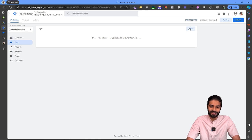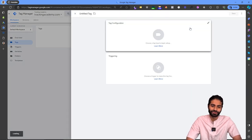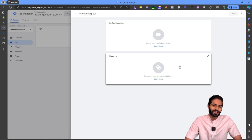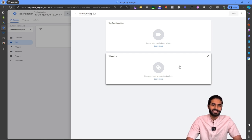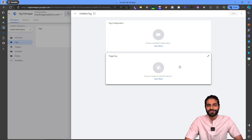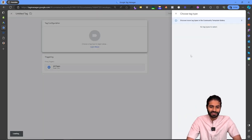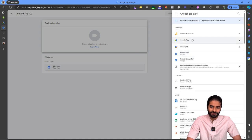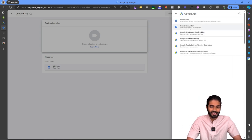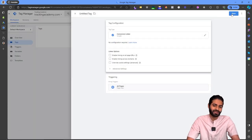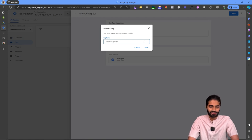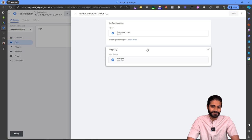In the Google Tag Manager container under the Tags section, click New. Since we are dealing with Google Ads, we need to make sure the Conversion Linker is firing on all pages — it's a configuration tag similar to what we use for GA4. Select All Pages, add a Conversion Linker (found under Google Ads Tag), and rename it to 'Google Ads Conversion Linker'.